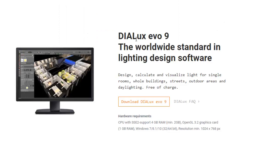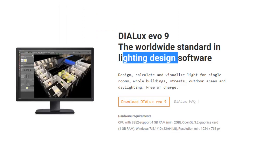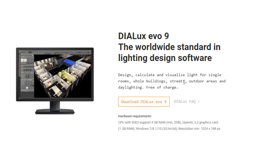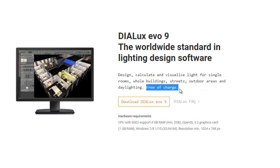And then graphics is OpenGL 3.2 graphics card with 1GB RAM. And it's possible to use in Windows 7, 8.1, 10, and you can have 32 and 64 bit. The resolution of your screen should be 1024 by 768 pixel. Still initializing. DIALux Evo 9, it's the worldwide standard in lighting design software. It's design, calculate, and visualize light for single rooms. Wow, single rooms, cool buildings, streets, outdoor areas, and daylighting free of charge. That's the good thing about DIALux. It's free of charge.